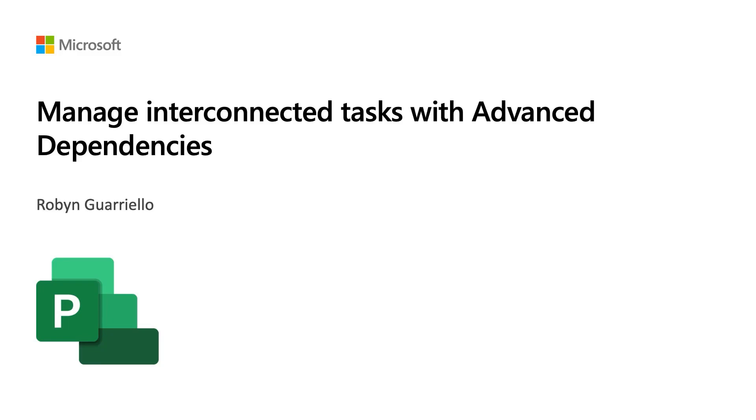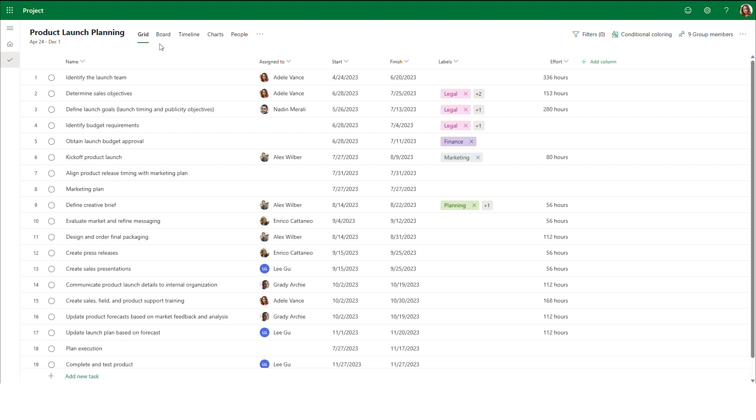With any project, there are going to be dependencies between tasks. Whether there's a task that can't start until another one completes, tasks that need to start at the same time, or anything in between, Project can help you manage these dependencies and ensure that your project stays on track.